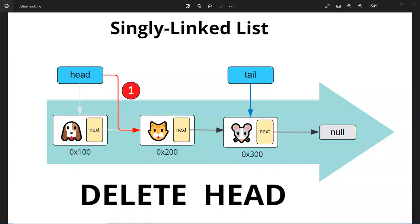Hello, welcome back. This is Christian. In this lesson, we're going to learn how to remove the head node and the tail node. It's a little bit tricky, so we're going to go over that first.